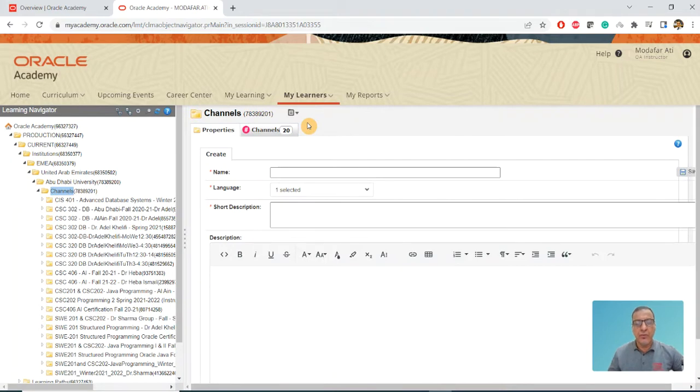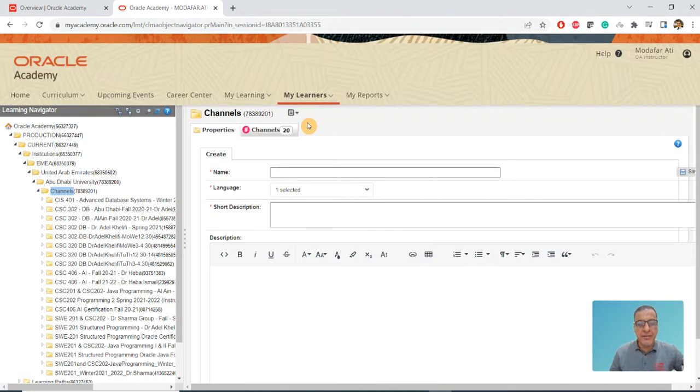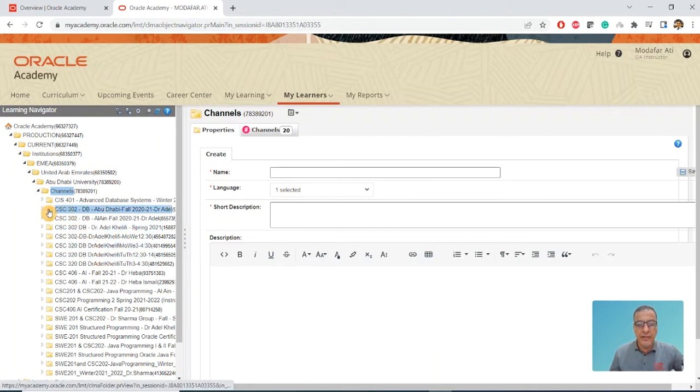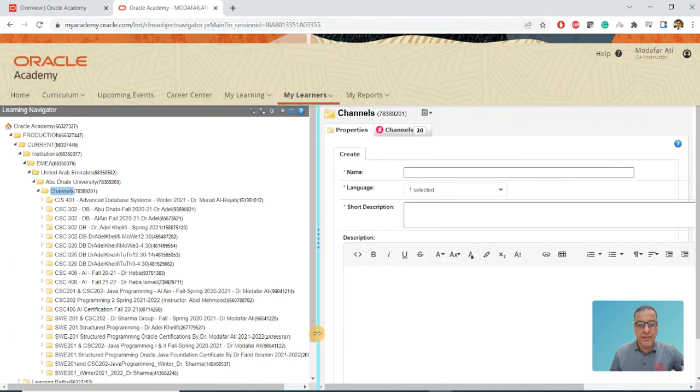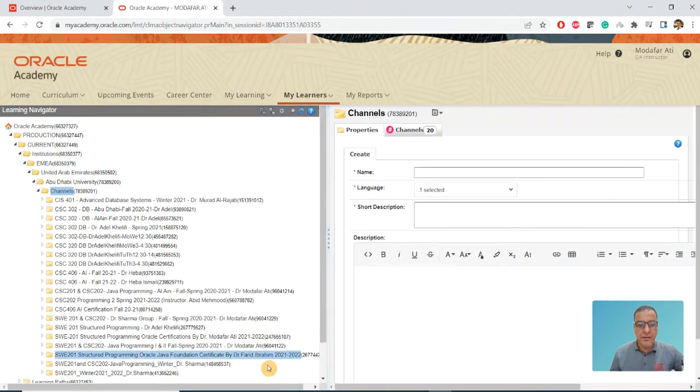When you create a channel, it's very important to make it meaningful to the students. If you look at this one, you can see SCT02, for instance, or mine.